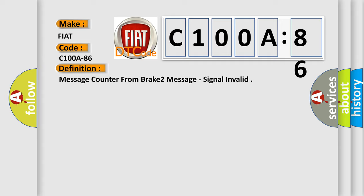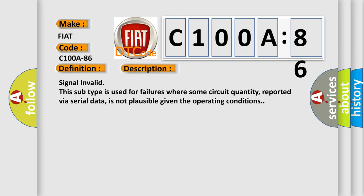And now this is a short description of this DTC code. Signal invalid. This subtype is used for failures where some circuit quantity, reported via serial data, is not plausible given the operating conditions.